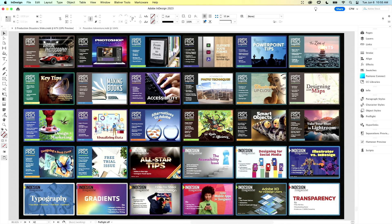The ultimate troubleshooting tip is a pitch for Creative Pro membership. If you become a member, you get a subscription to Creative Pro Magazine plus access to the entire archive of all back issues — 150 issues of InDesign Magazine and 20-something issues of Creative Pro Magazine. It's a vast repository of InDesign knowledge, and there are a lot of answers to a lot of problems in that content.